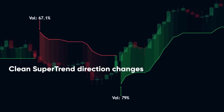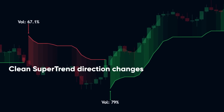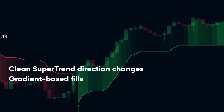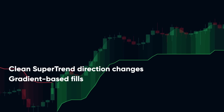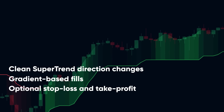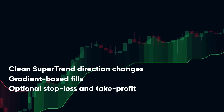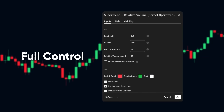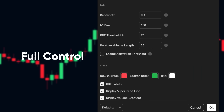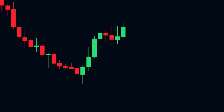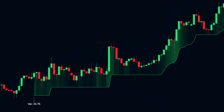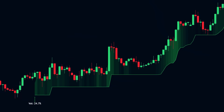You get clean supertrend direction changes based on conviction, not just price wicks. Gradient-based fills show the volume intensity behind each breakout, with optional stop loss and take-profit logic that adapts to trend strength, and full control over sensitivity, bandwidth, and confirmation style. It's supertrend with a machine learning filter on top — so instead of reacting to noise, it waits for moves that statistically matter.